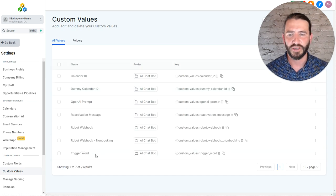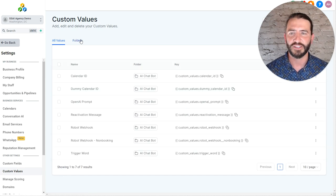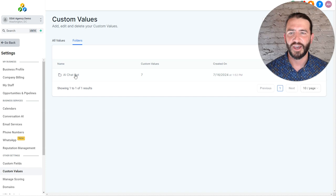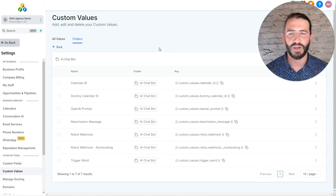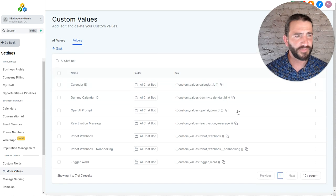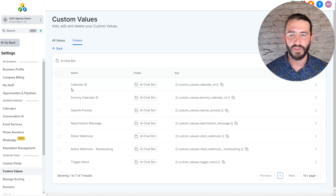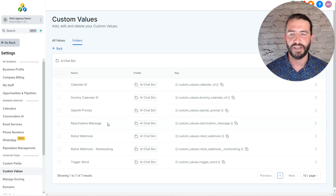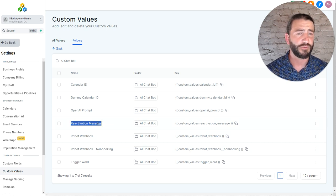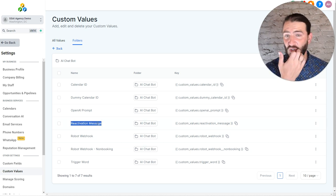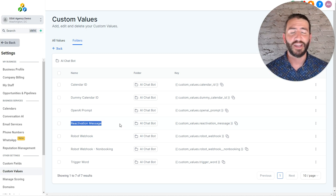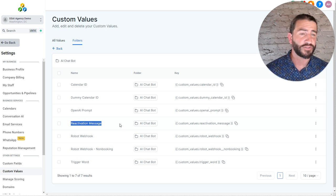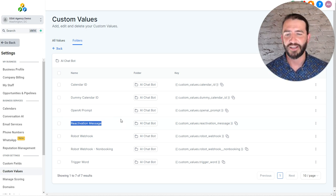You can then click over to custom values here on the left side. And this will load in your custom values. If you want to see just this list here, go to folders and open this AI chatbot folder. All of these are necessary except for the reactivation message. This is optional for in case you want to run a database reactivation. It has nothing to do with the self-selling AI, just more about using the AI in general.